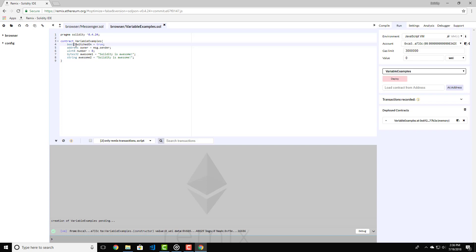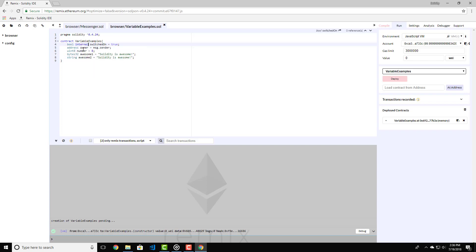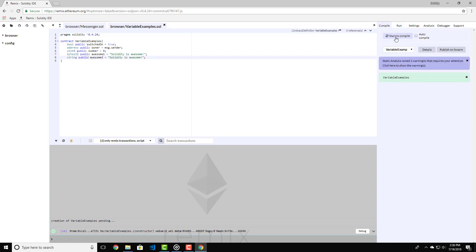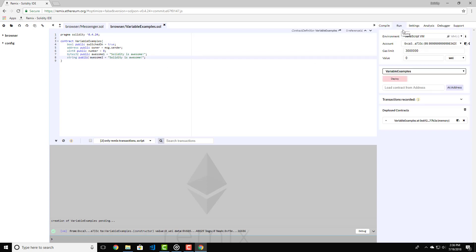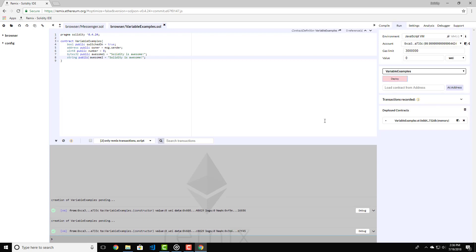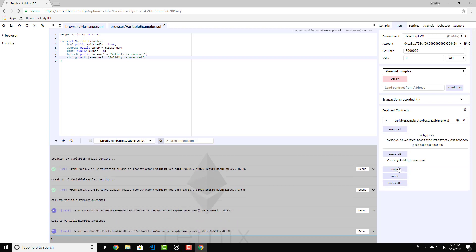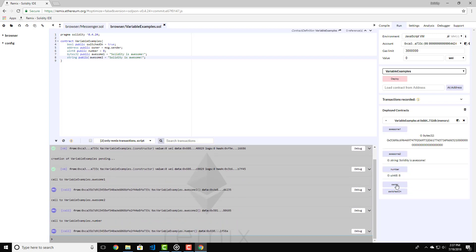The default visibility when we declare a variable is internal. This means that the variables are accessible only internally inside a contract and its derivative contracts. So let's change the variables to public and see what happens. Type public here for every variable and then recompile the contract. Now before we deploy it, let's delete the previous instance and then redeploy the contract again. As you can see now, we can see all the variables are accessible and we can return the values.